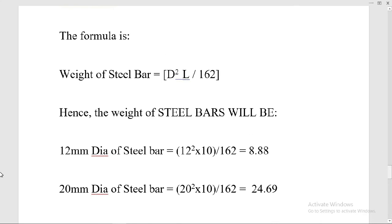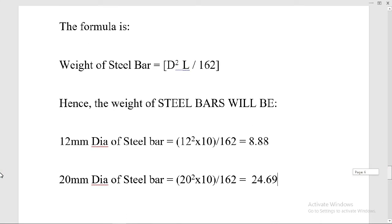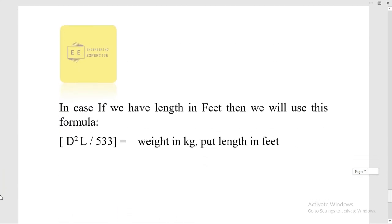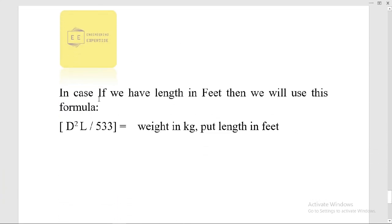So this was how to calculate the weight of the steel bar. When we have the length in meters, we use the formula D² × L divided by 162. But in case if we have the length in feet, we will use the formula D² × L divided by 533, to get the weight in kg. I hope it's clear to all of you — please stay tuned for the next lecture.